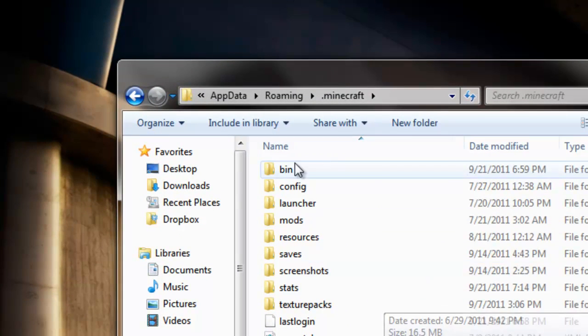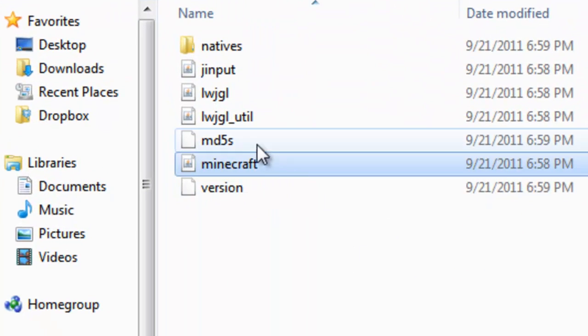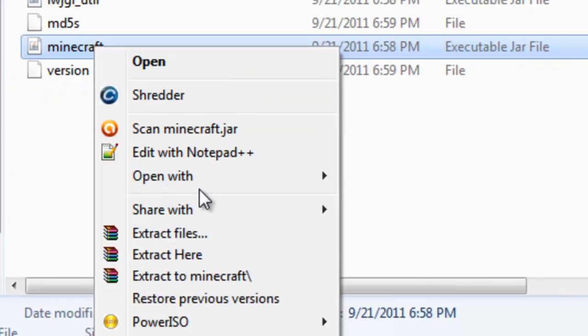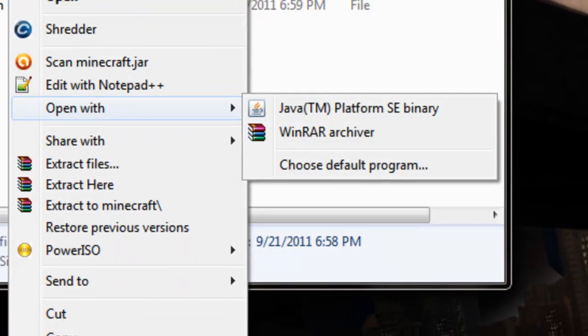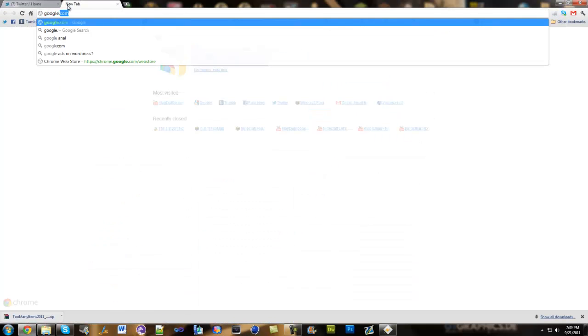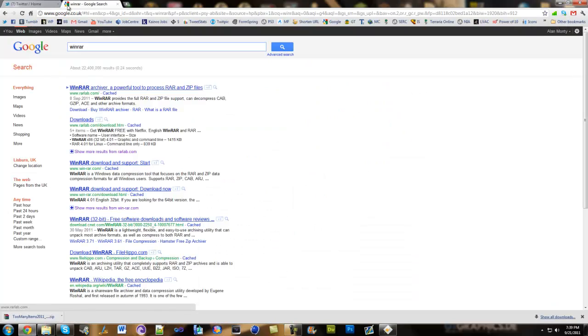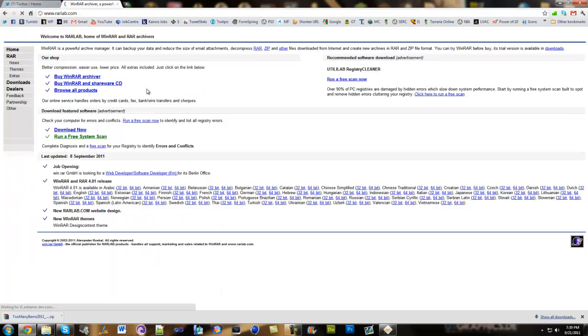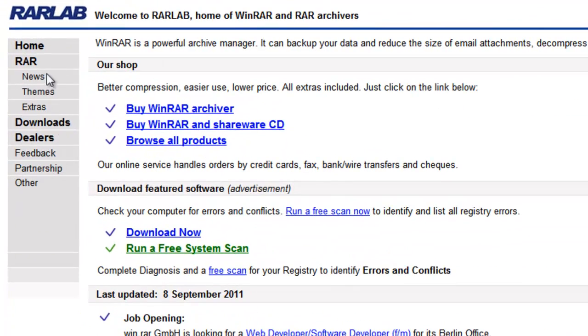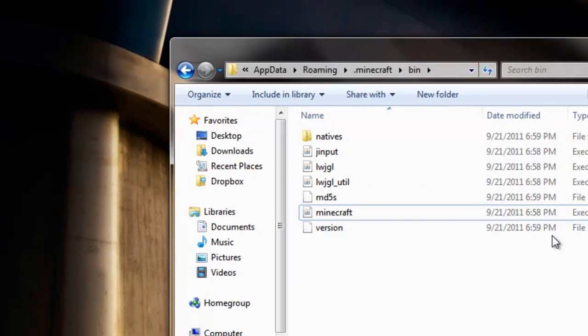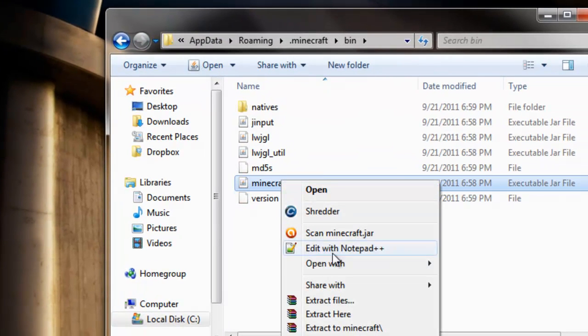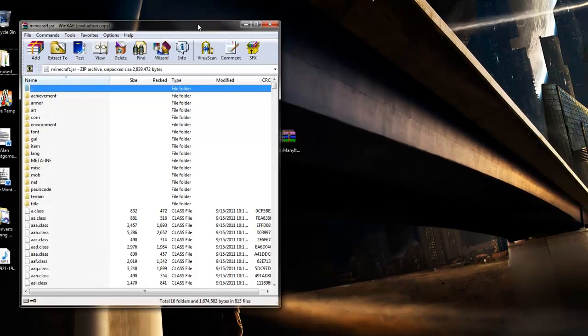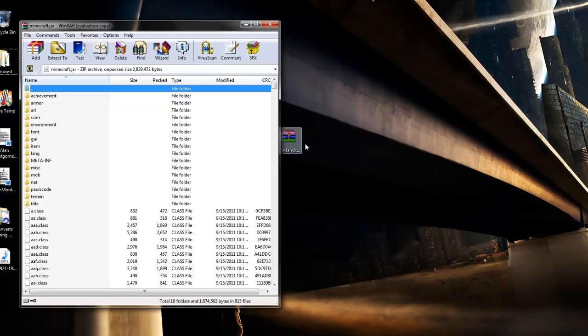go into your bin and with your minecraft you want to open it with a WinRAR archiver. Now if you don't have WinRAR you can download it from their website, I'll have the links in the description by the way. You can download the 32-bit or 64-bit so I'll put this link in the description as well. So once you get that you can open it with WinRAR archiver and also open up your too many